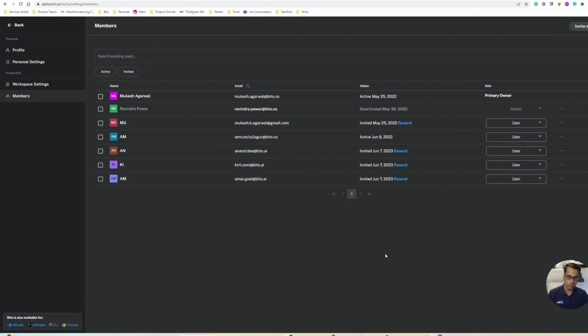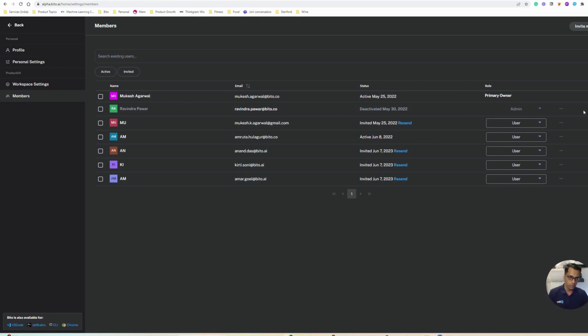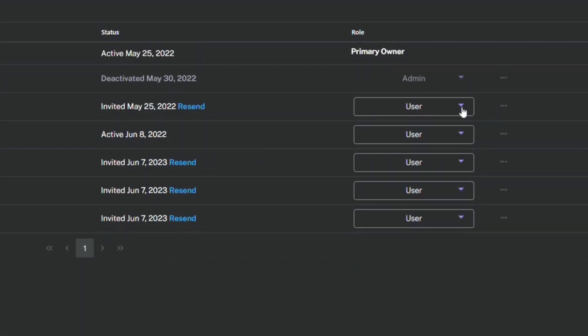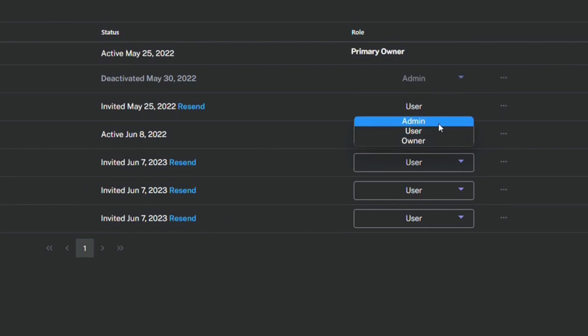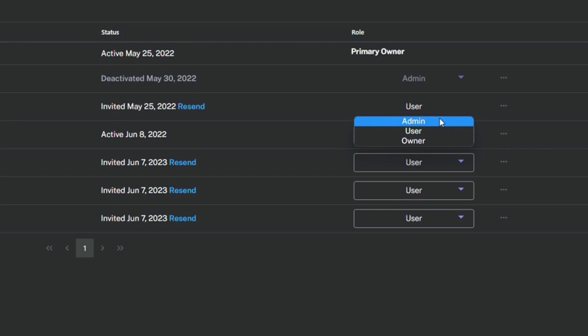A second thing you can do is manage the permissions of the users. We support three main roles: the owner role, the user role, and the admin role. Owner and admin are able to manage workspace settings. They can invite new members, they can disable user access, etc.